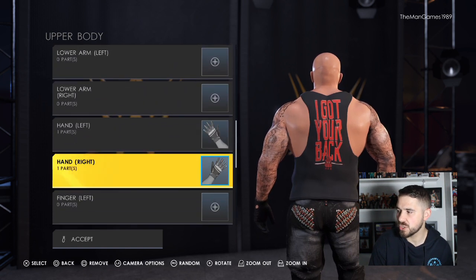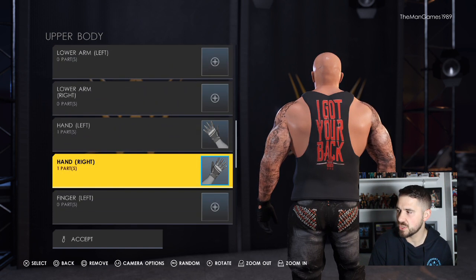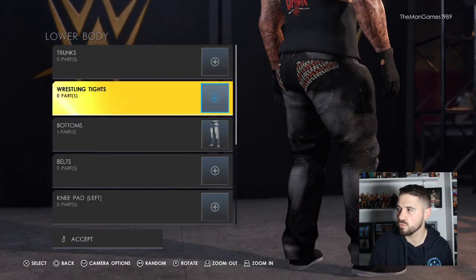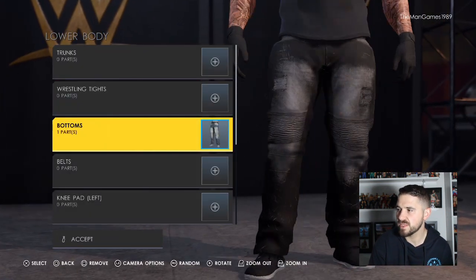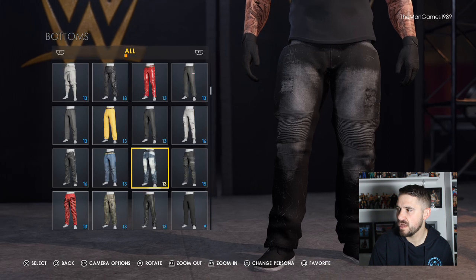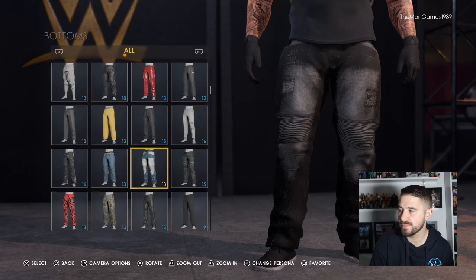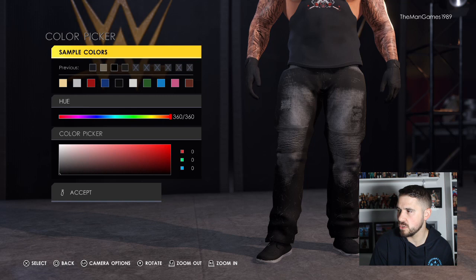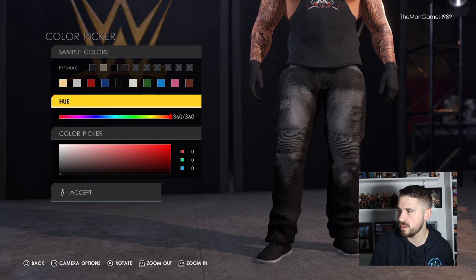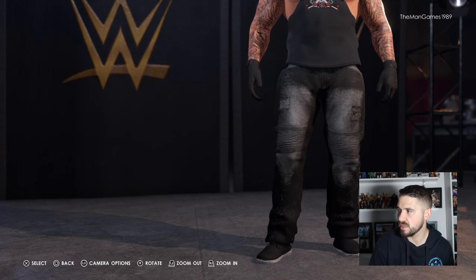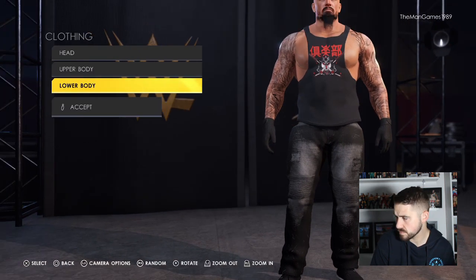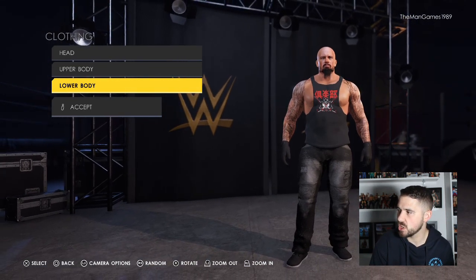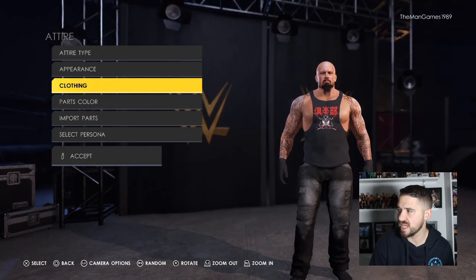Now to gloves — just the gloves that were already on the Luke Gallows creation, so I just left them on as he did have gloves on Raw. Then to bottoms, I chose these bottoms and changed colour number one to black, so they look like that. There's your Luke Gallows in the new OC attire.